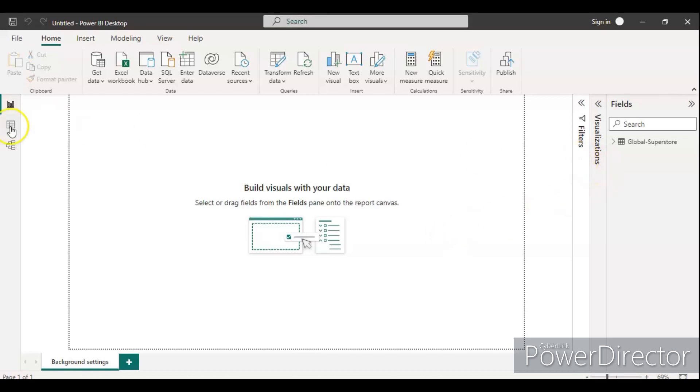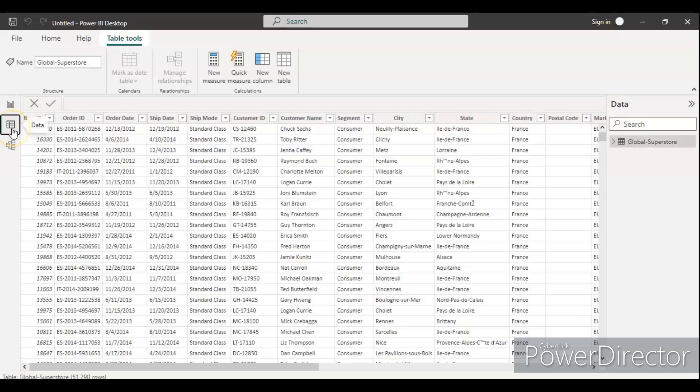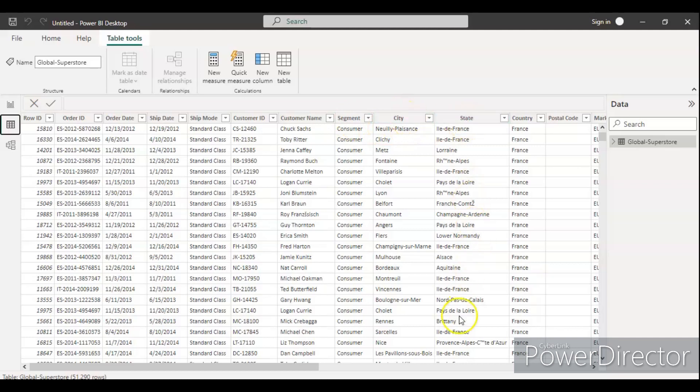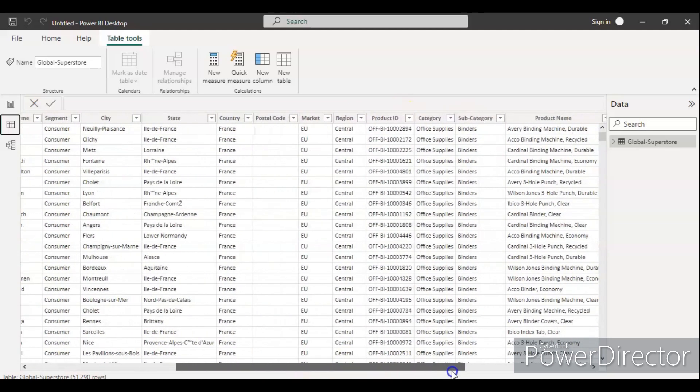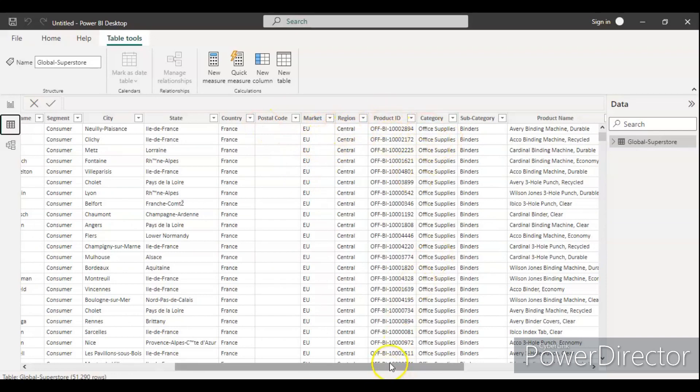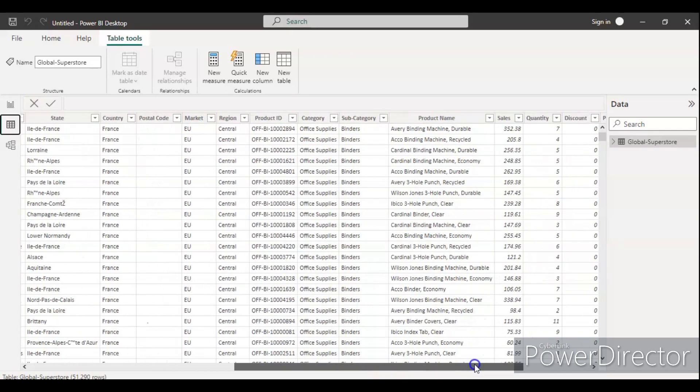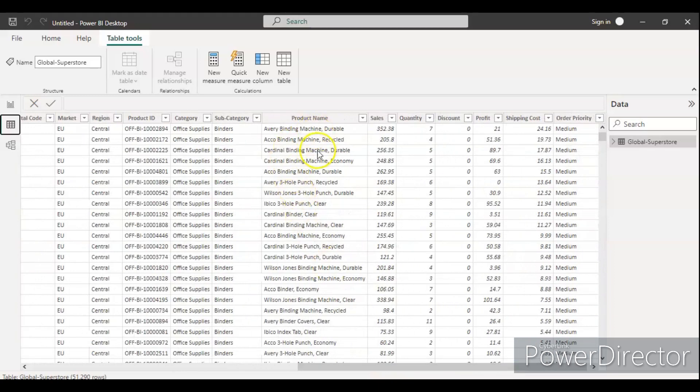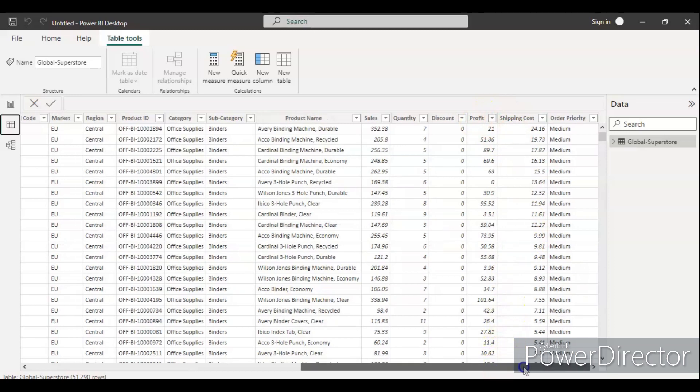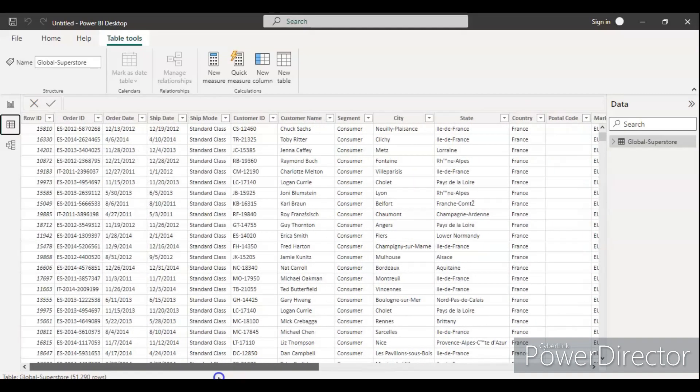First let's see the data we have in the global superstore. We have row ID, order ID, order date, ship date, mode, customer ID, customer name, segment, city, state, country, postal code, market, region, product ID, category, sub category, product name, sales, quantity, discount, profit, shipping cost, and order priority. These are the data we have in the global superstore.